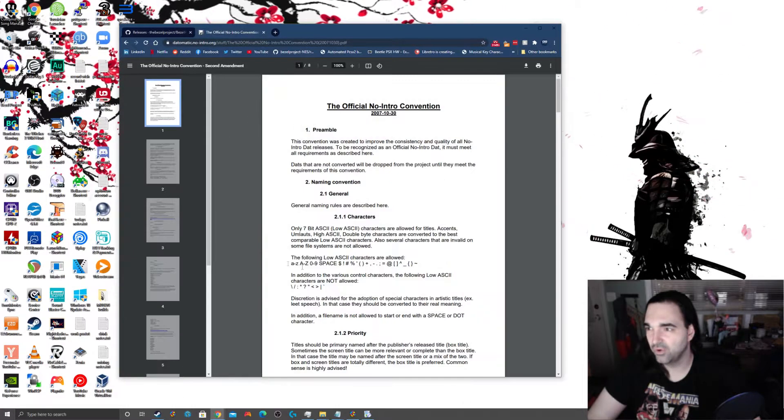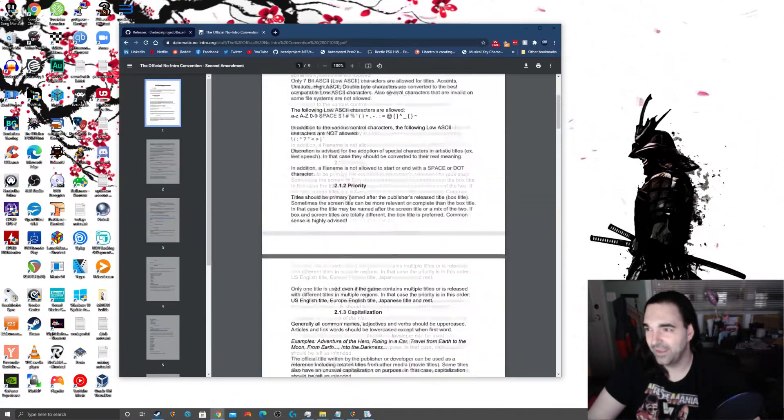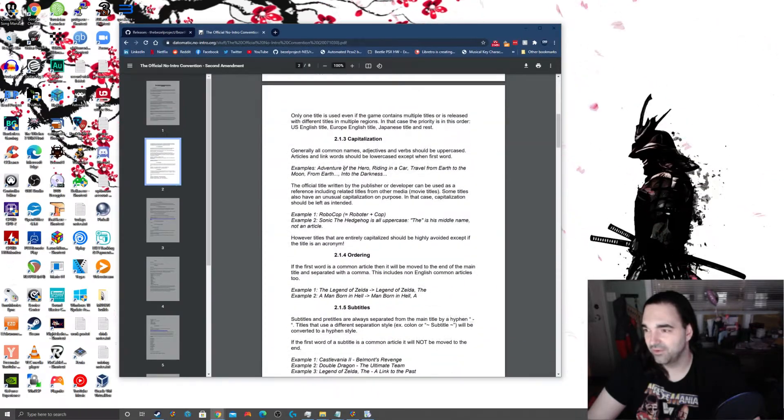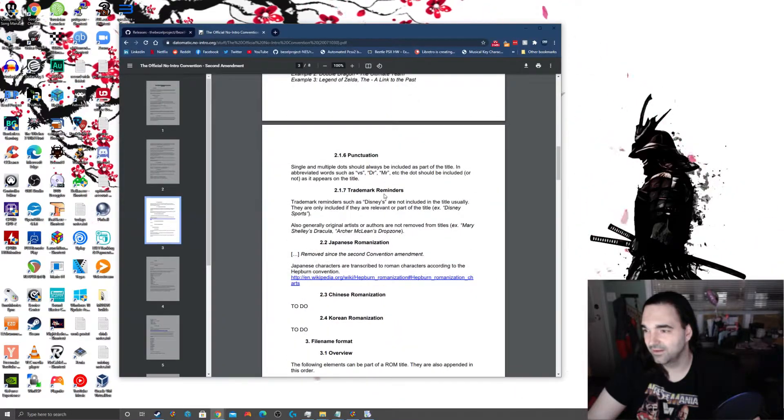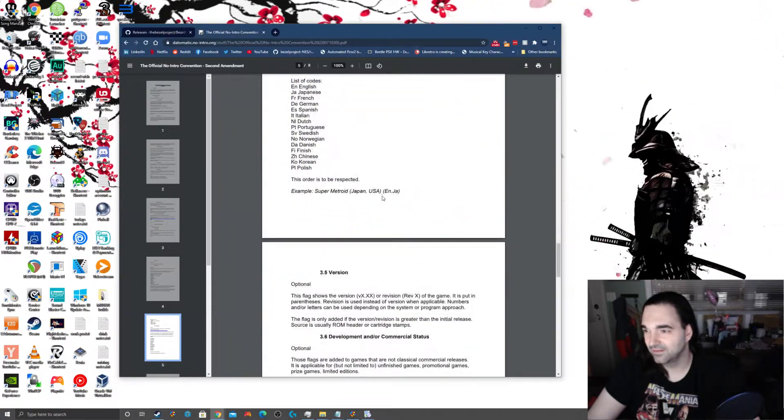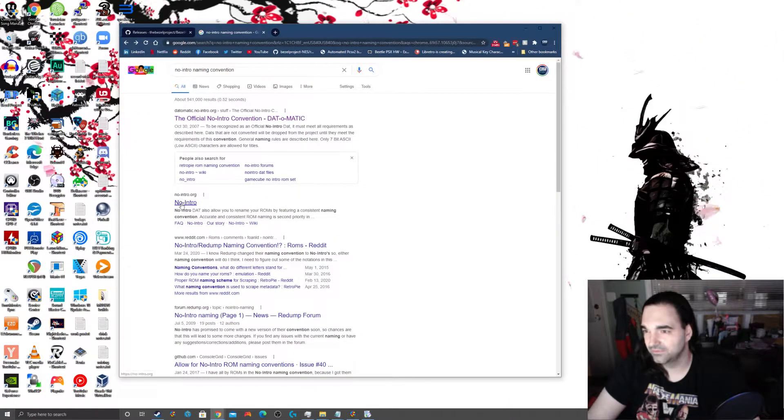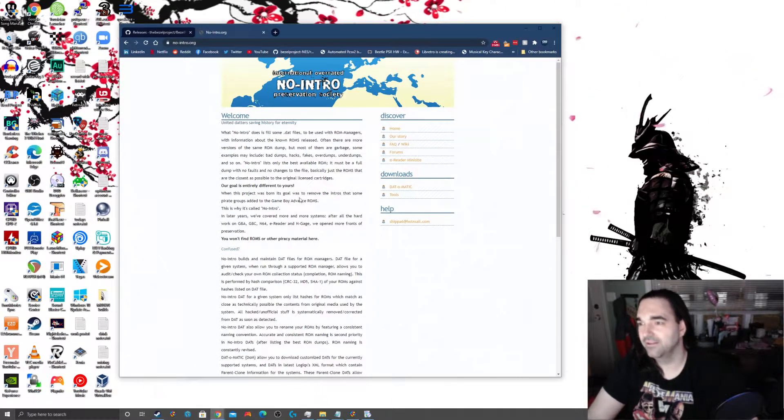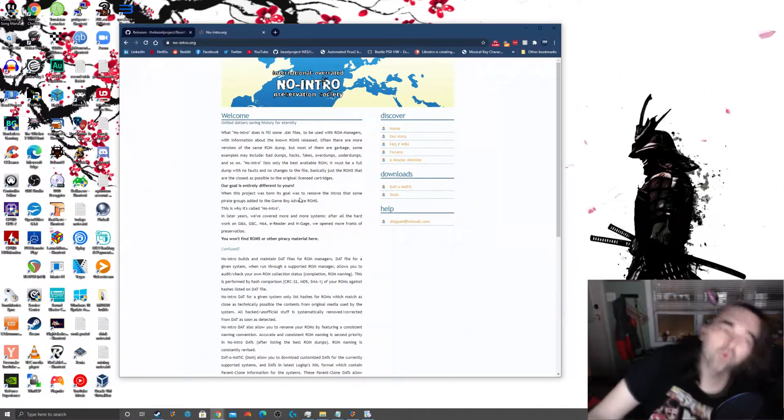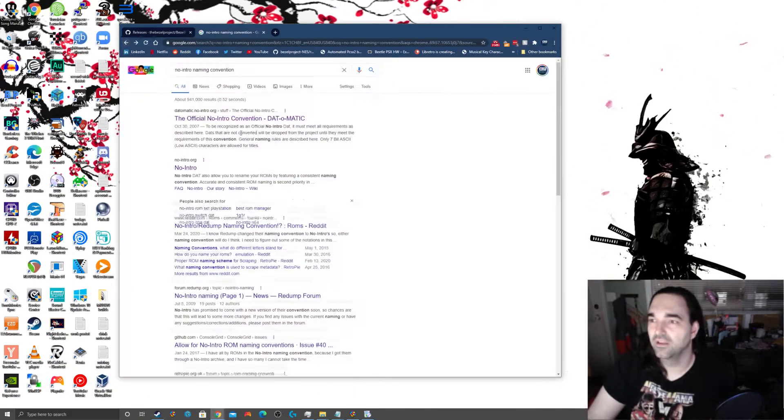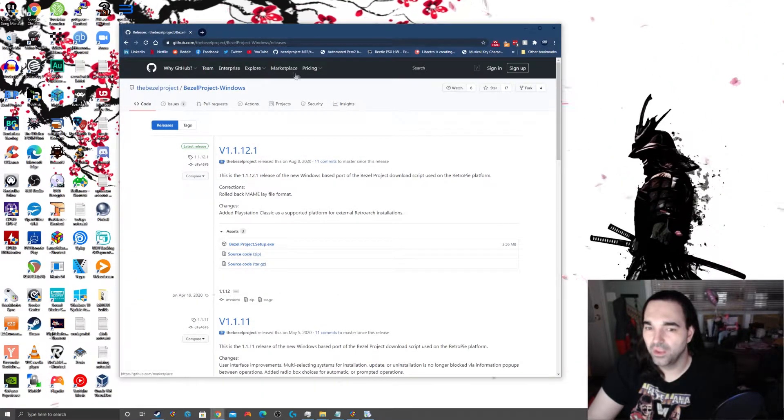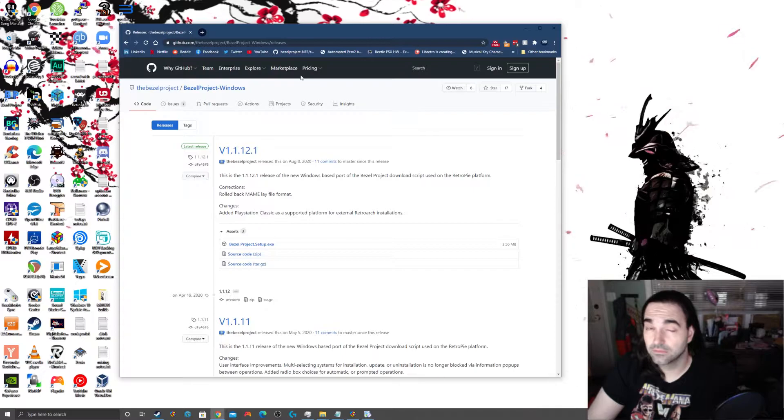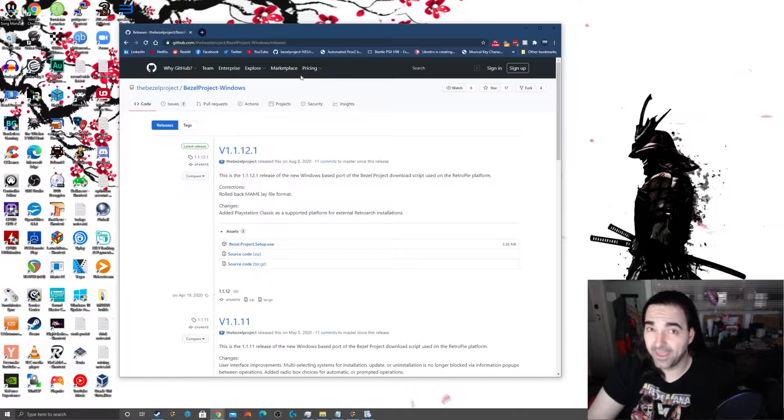In a very simple term, it's game title, country in parentheses, file extension. Super Mario Brothers, USA, .nes. Now if your ROMs are not named that way, you're going to want to rename them so all your ROMs are following that standard. If you are ever unsure, again, we're going to use our Google machine, right? No intro naming convention.